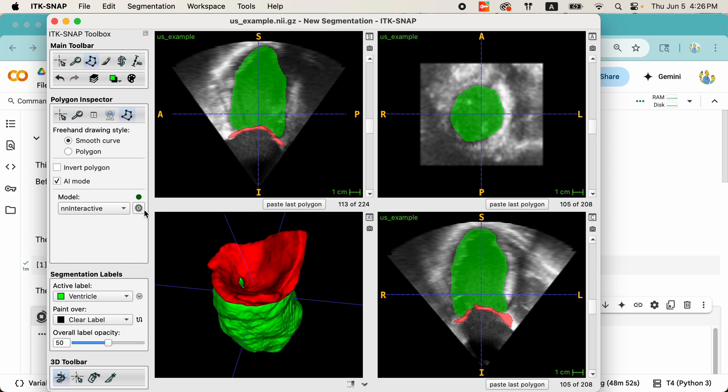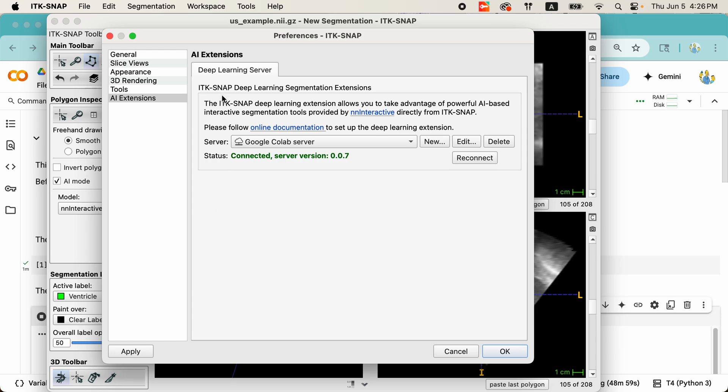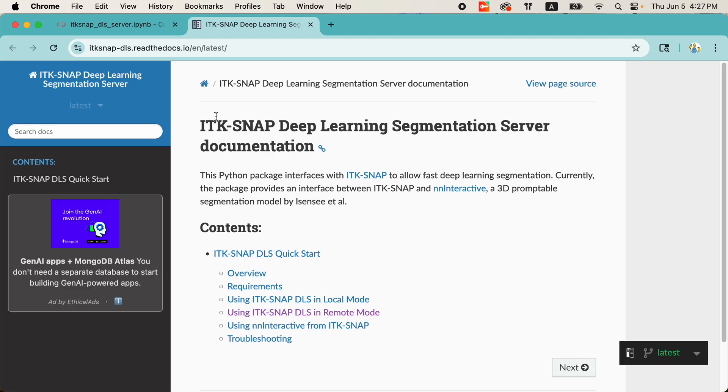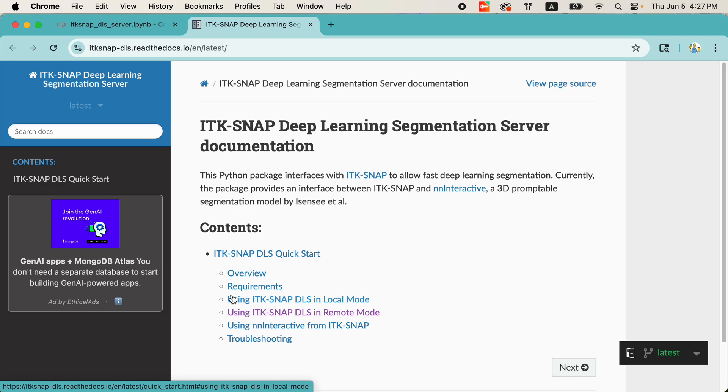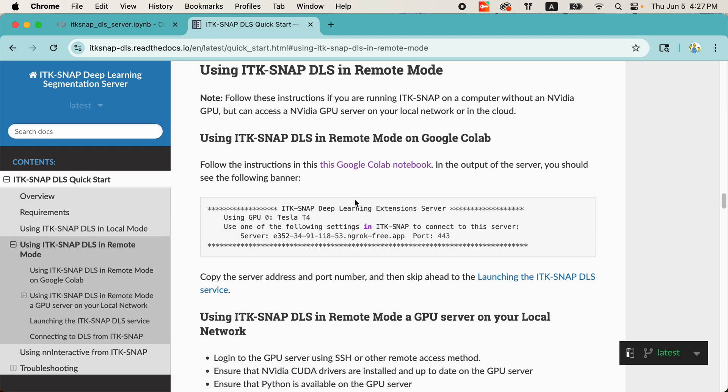So, let's go back and talk about how do we set up these servers that run NN Interactive for you. So, if we click on this preferences panel where we were before, notice that we have here a link to online documentation. And this will contain all the instructions to set up your own servers. First up, what I said is the easiest way to run this is in a Google Colab because it doesn't require having your own GPU. You can use Google's GPUs for a limited amount of time to run your server.